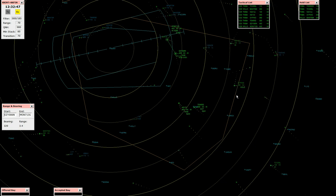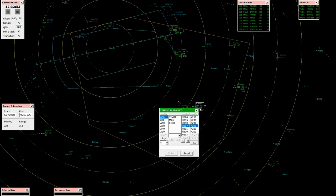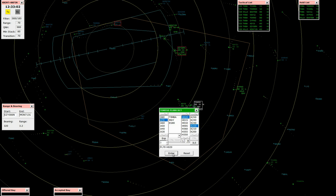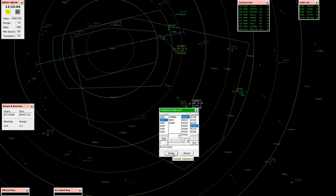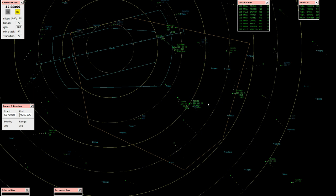Thompson 55 Delta, turn right heading 020, descend - correction, descend flight level 70. Right heading 020, ascend flight level 70, Thompson 55 Delta. EZ 086 November, descend 4,000 feet. Cleared 4,000 feet, EZ 086 November. Kind of messed up my spacing here, that's okay. We'll just clean it up by sending this guy over here.